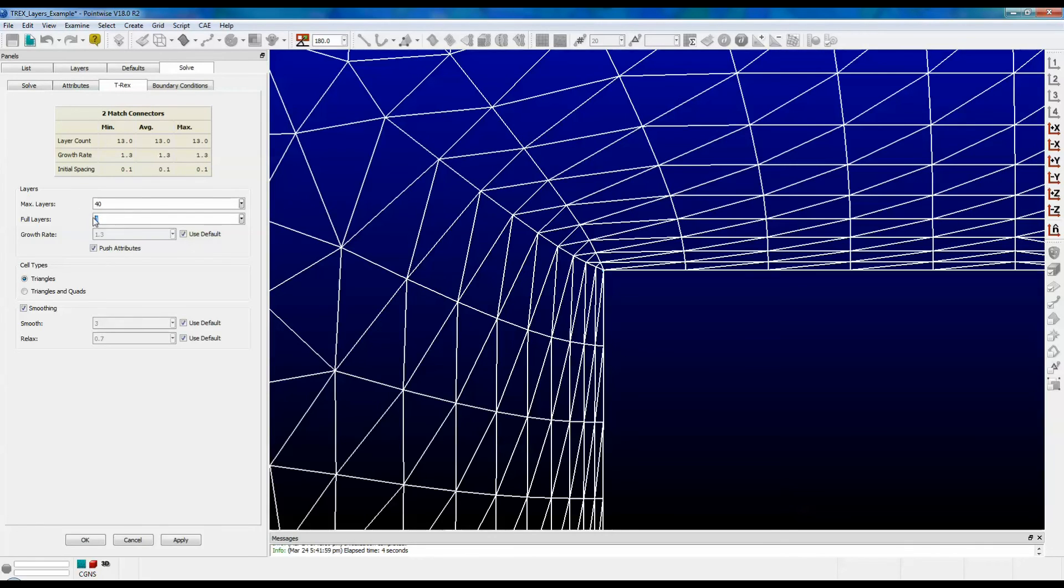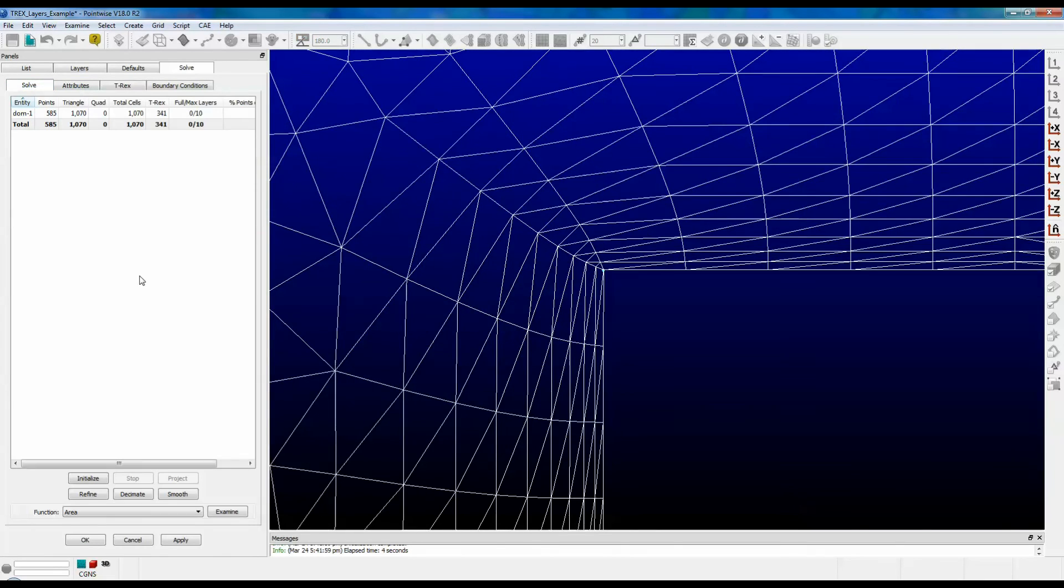However, if you set full layers equal to 1 or greater, then you will only get a single normal protruding from that corner like this.